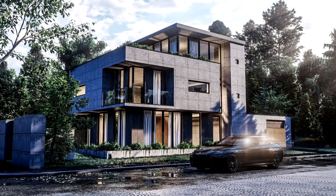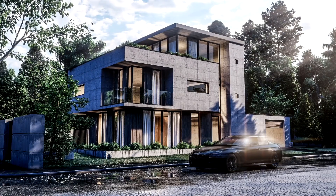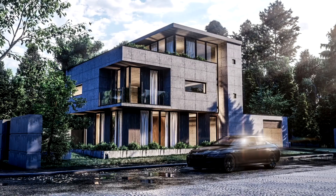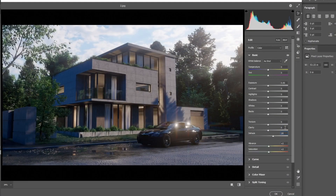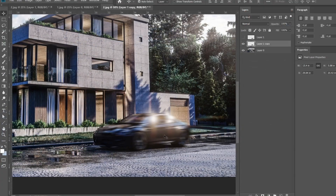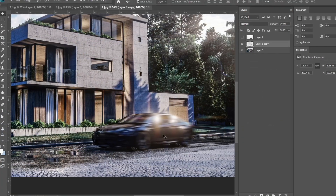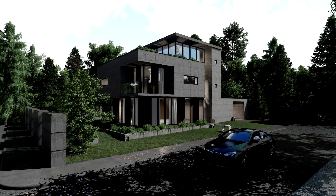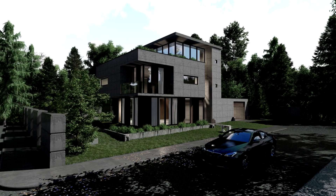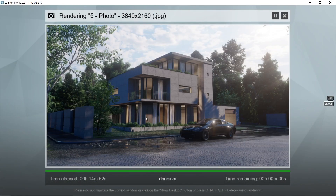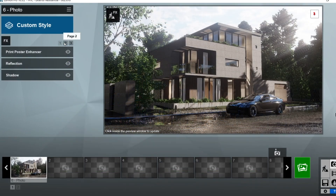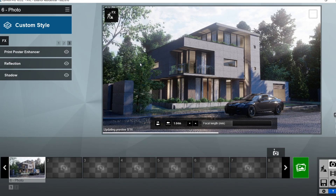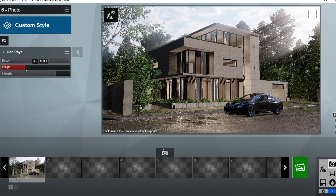Hi guys, Sauk Studio here. For today we are going to share how we do our architectural post-production process using Adobe Photoshop CC. The version we will be using is 2019, which is quite important because lower versions might have different settings. For the exterior rendered image, we will be using the rendered image from the HTC Part 3. If you are interested in how we produced this rendered image, we suggest you go check that video out.